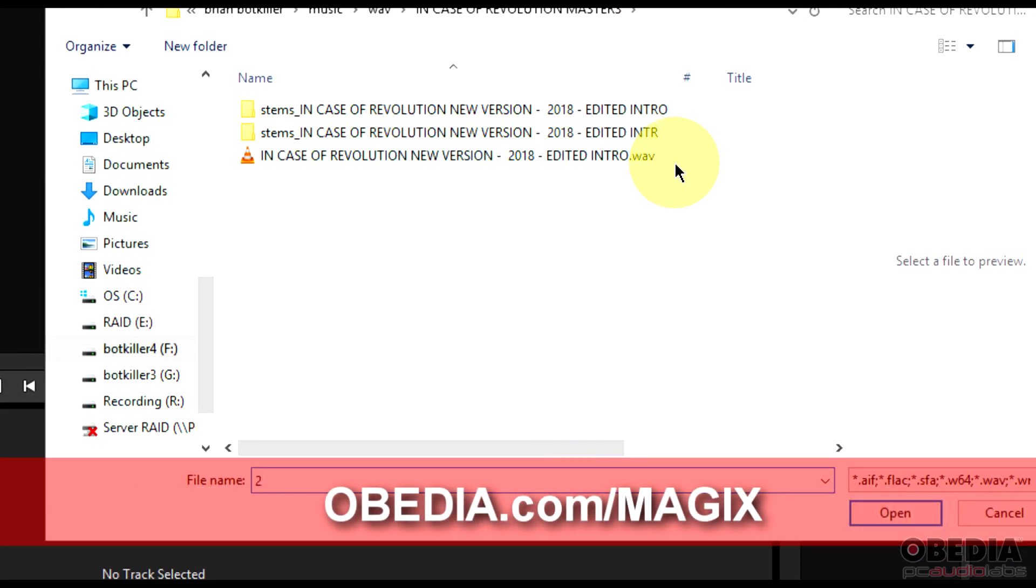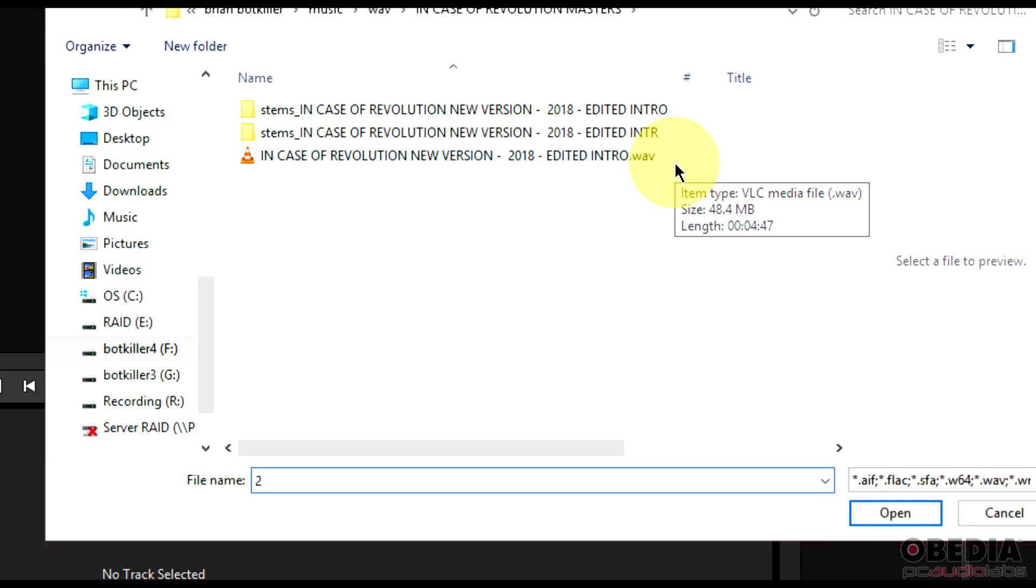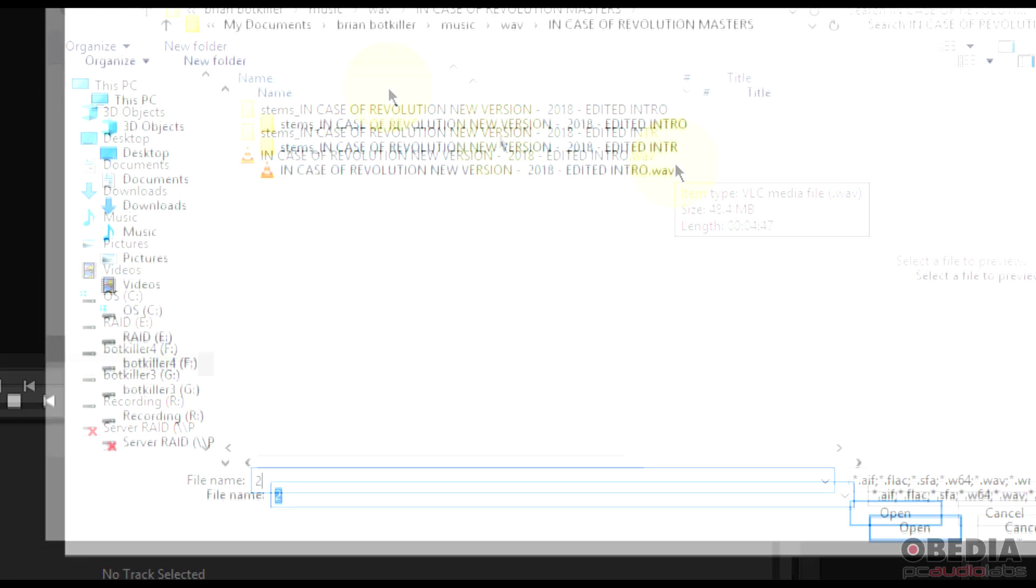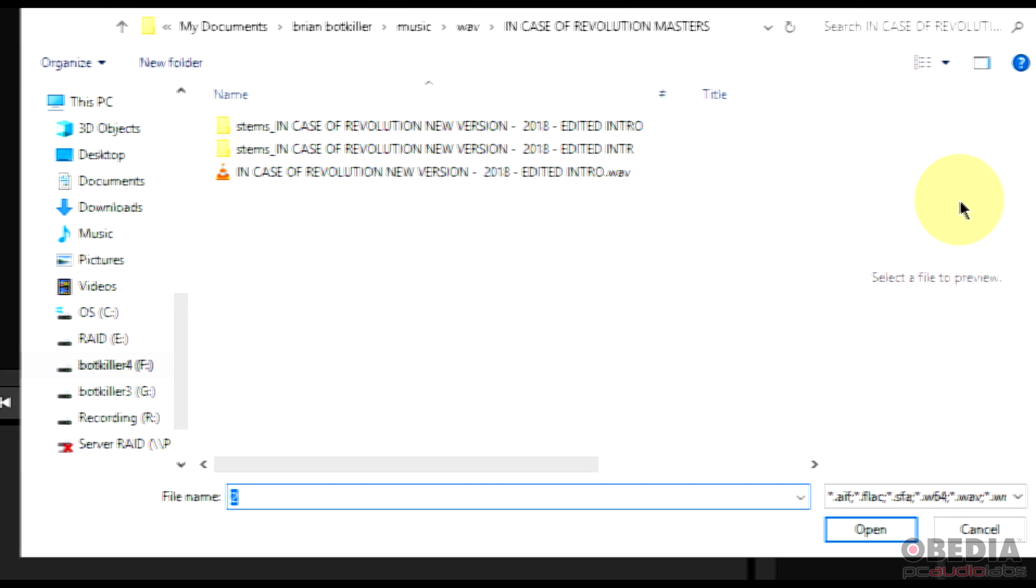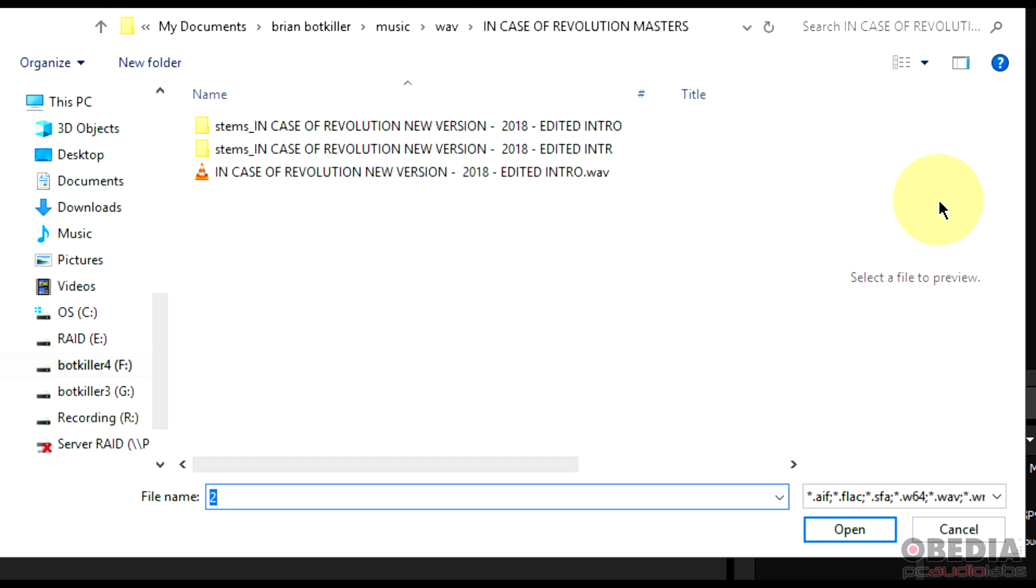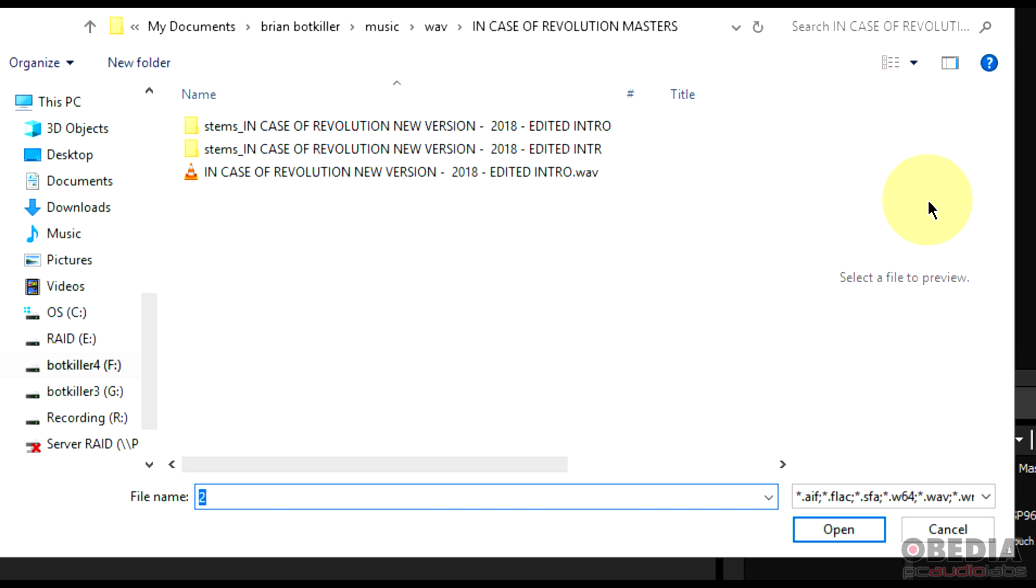Now what the stem maker is going to do is allow us to create stems from full songs. If you're not familiar with what stems are, stems are the building blocks of a song. A song usually, if we want to remix it, needs to be broken down into vocals and drums and other pieces, but we can't always get our hands on those stems.